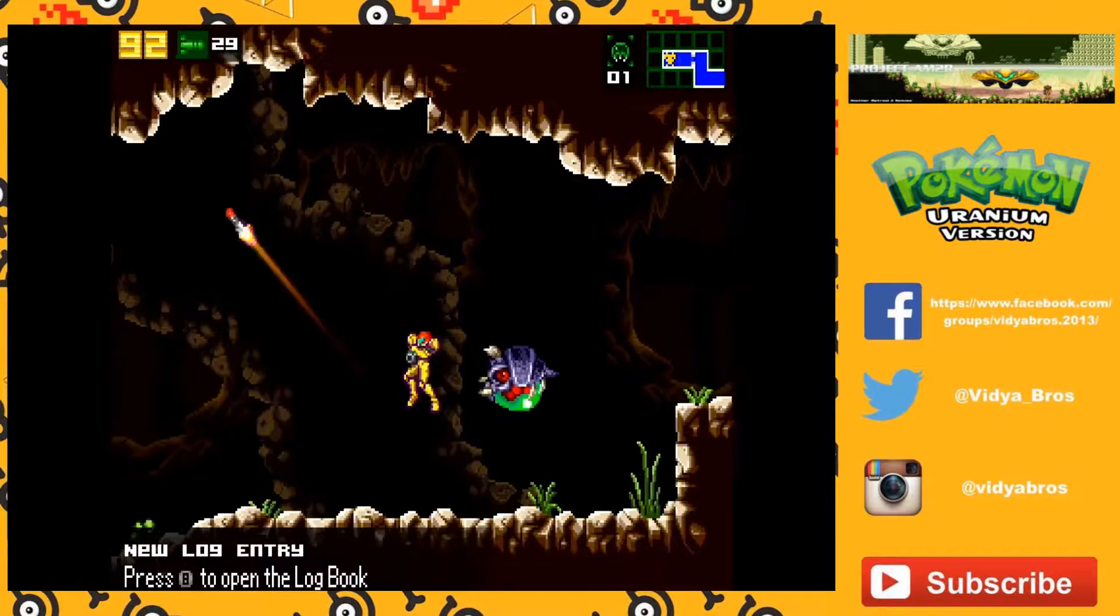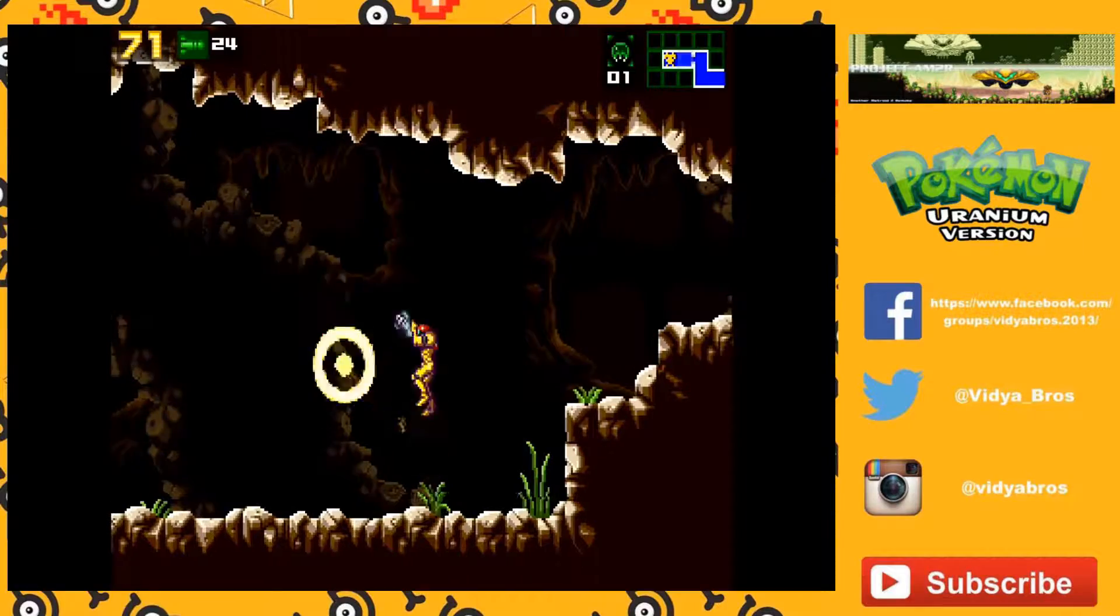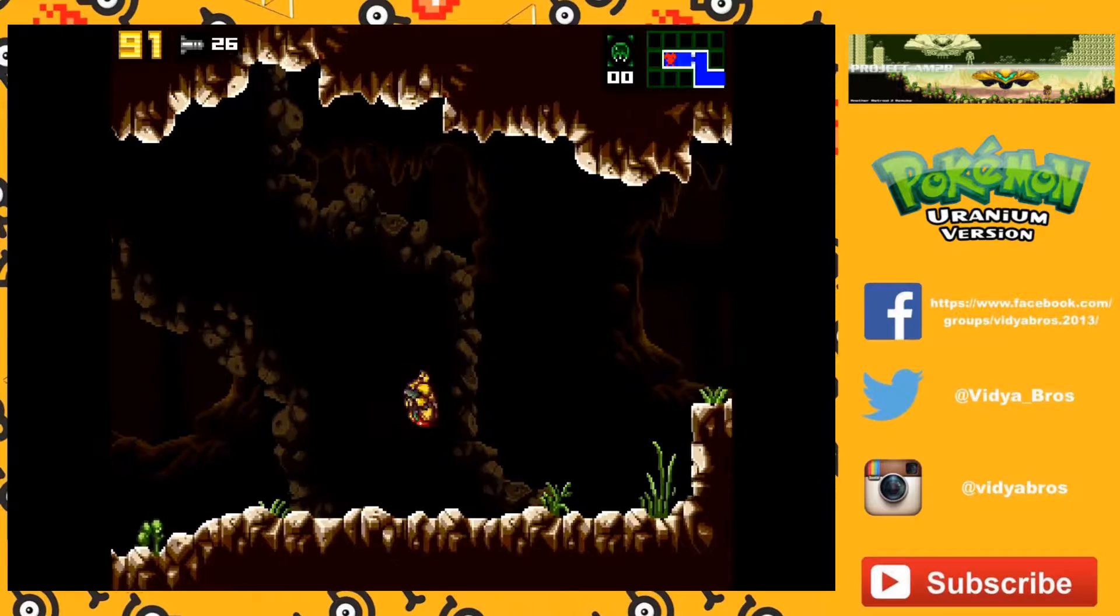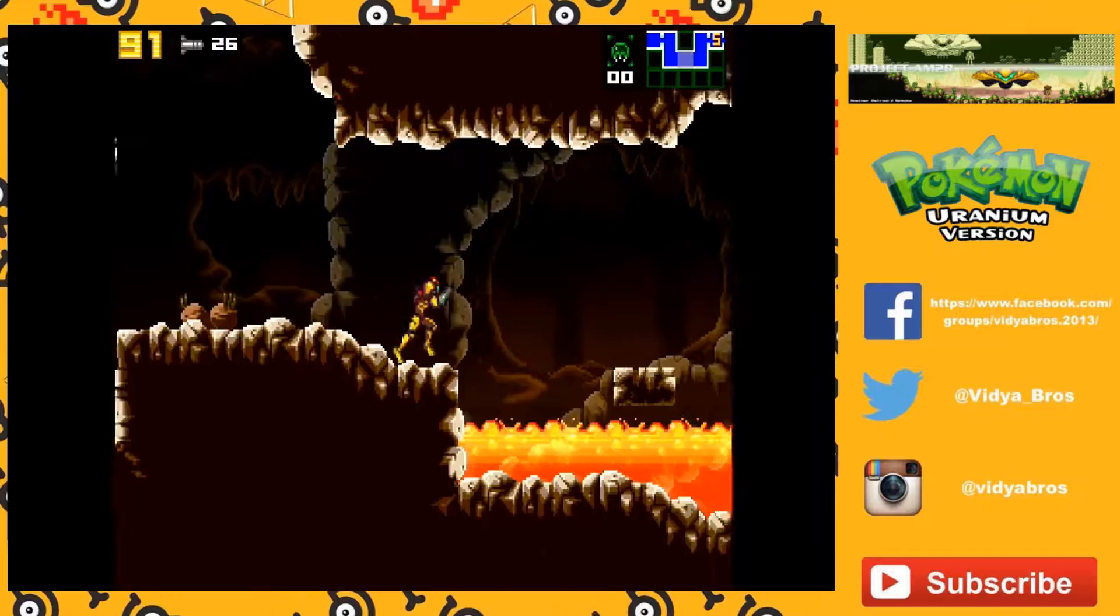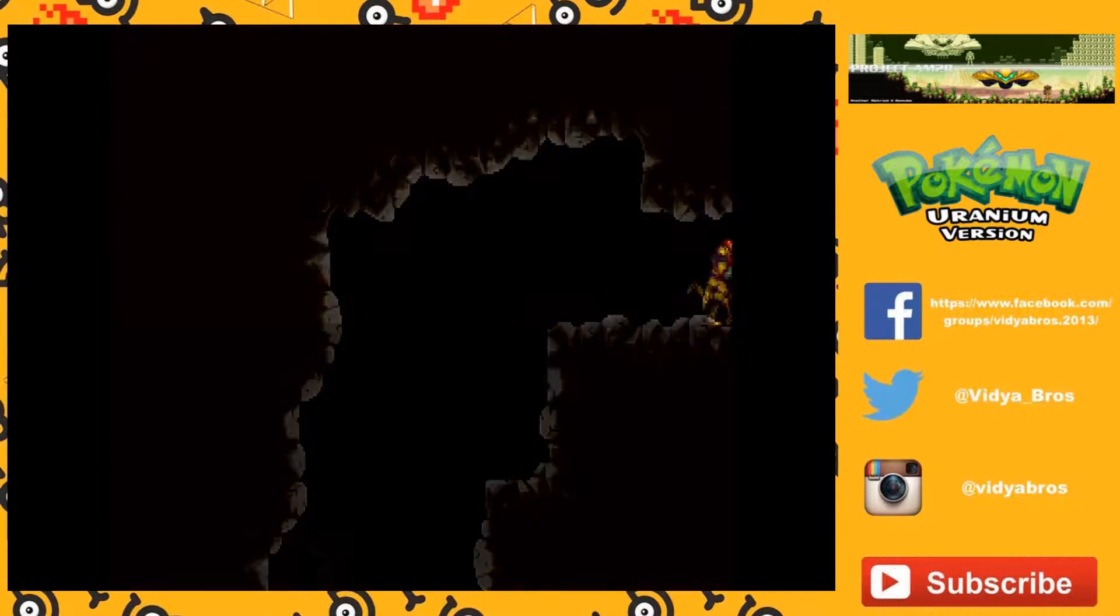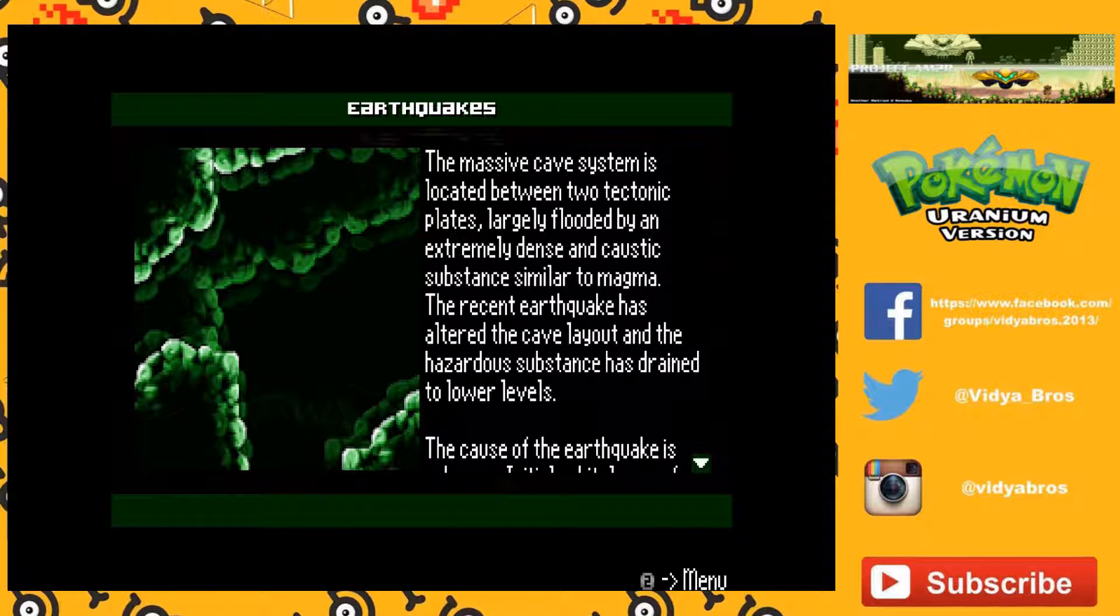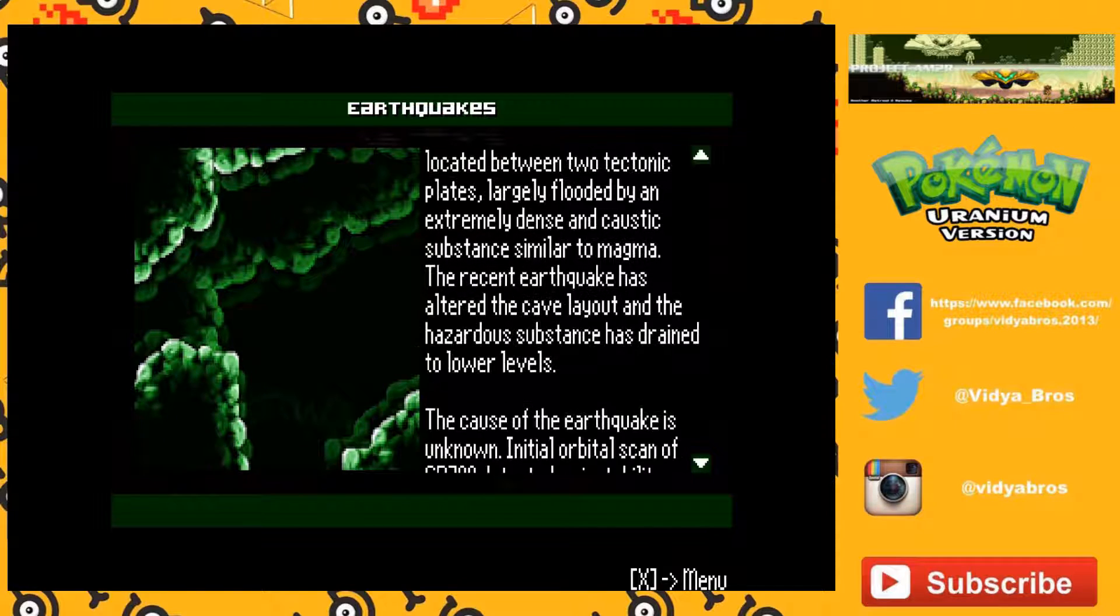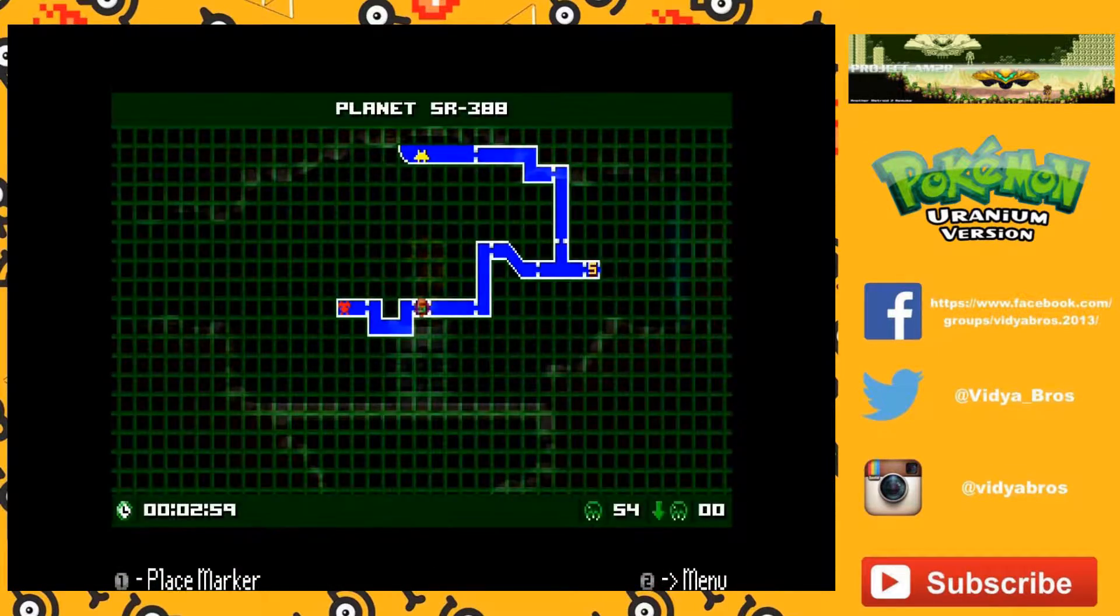So, as I was saying, Nintendo definitely stifled creativity with fan remakes. They don't like anything to do with fan games whatsoever. Except, which doesn't make any sense though, they don't care about ROMs being hacked or whatever. I don't know if they actually ever shut down a ROM before, but I haven't heard anything of that.